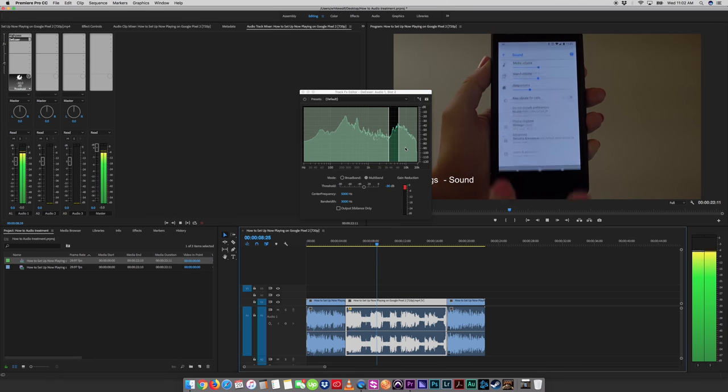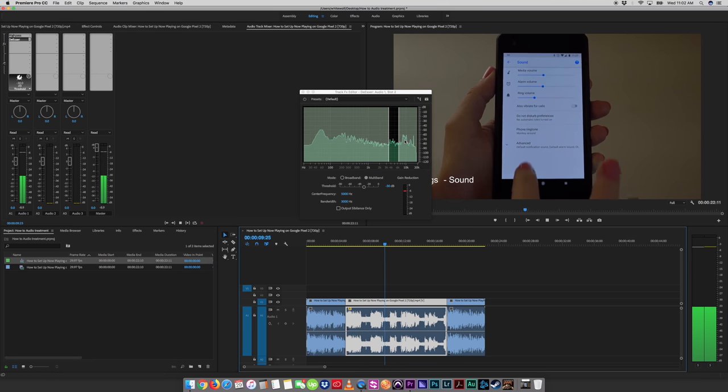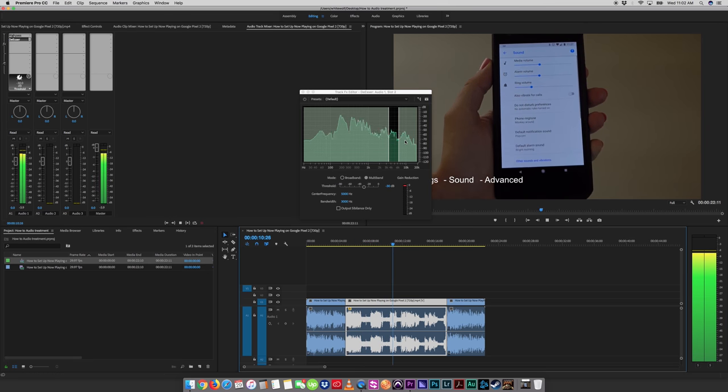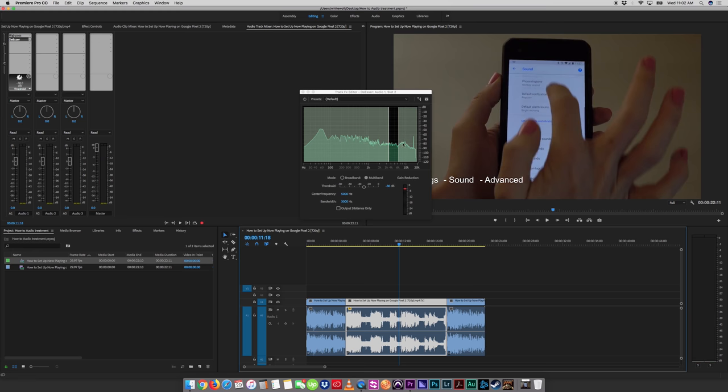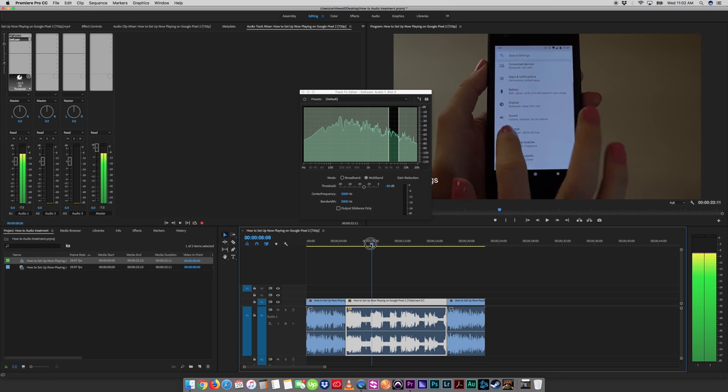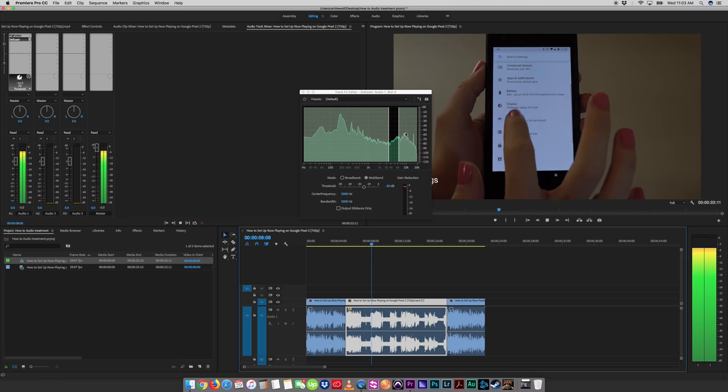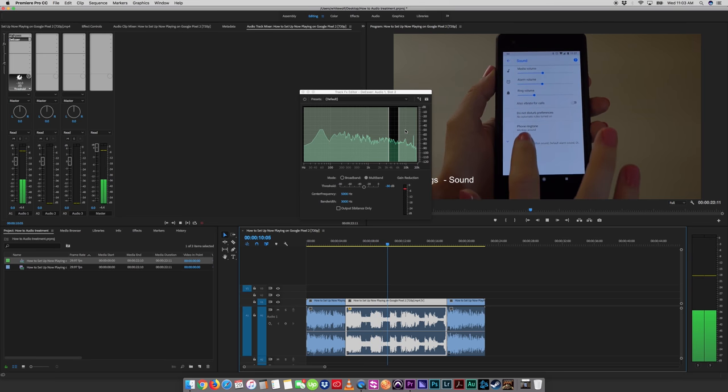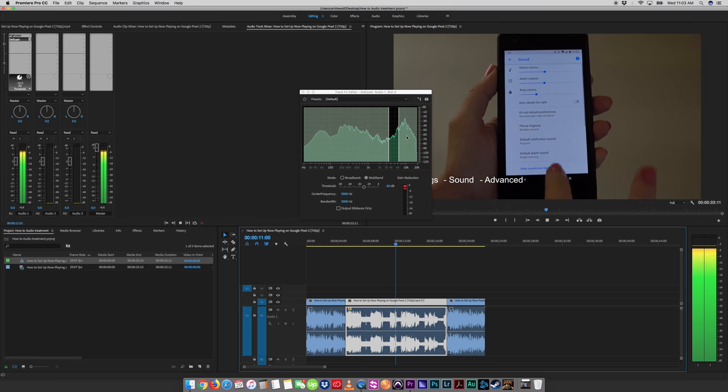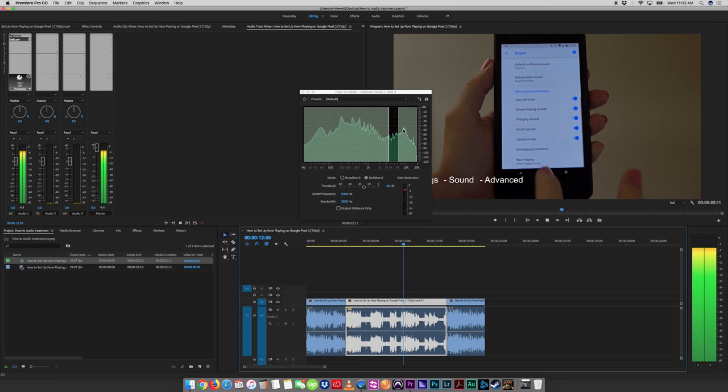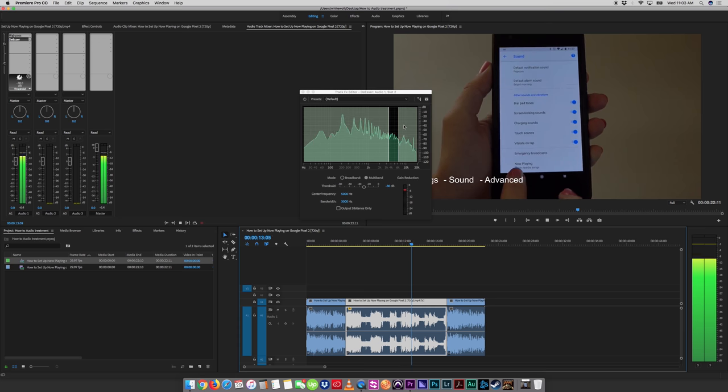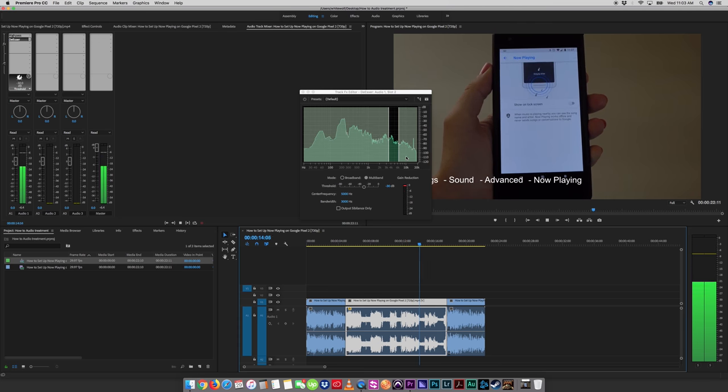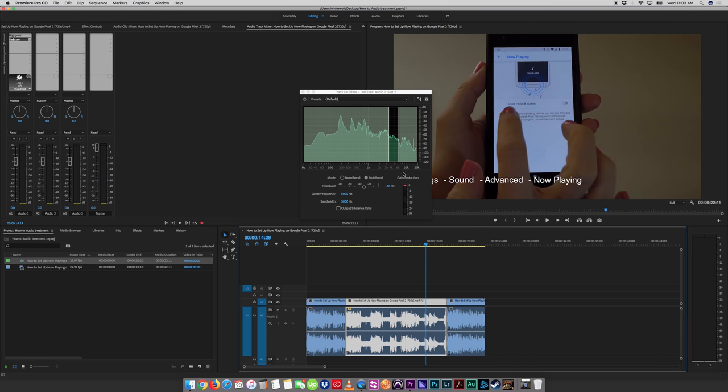Then you go to sound, hit advanced. Take a look what happens in the high end when she says things like advanced, and so on. Then you go to sound, hit advanced, scroll all the way down to now playing. So it's just around 10k.